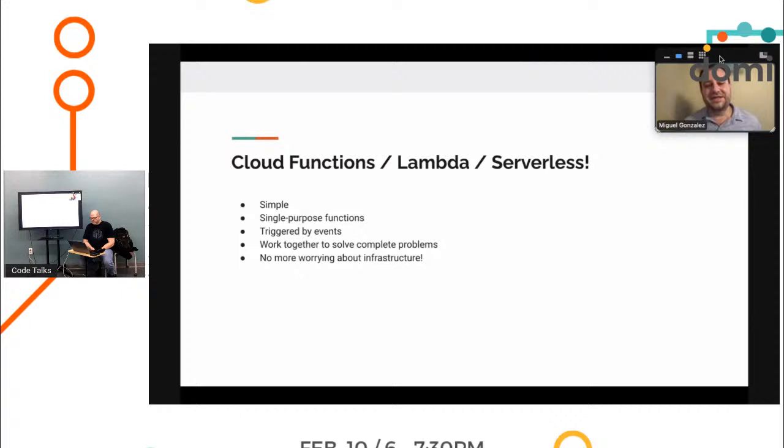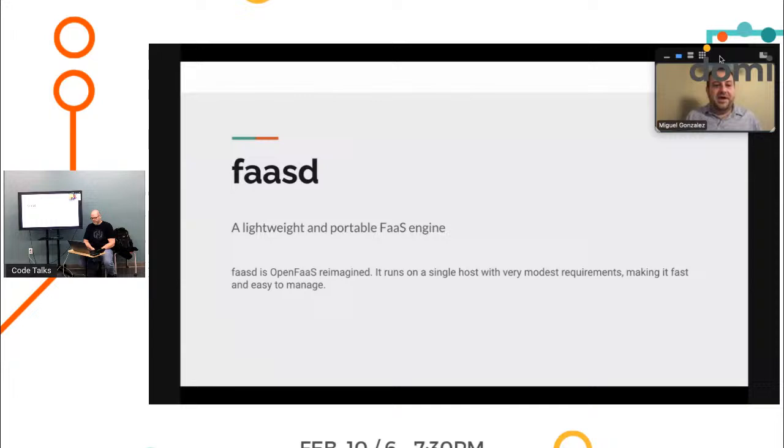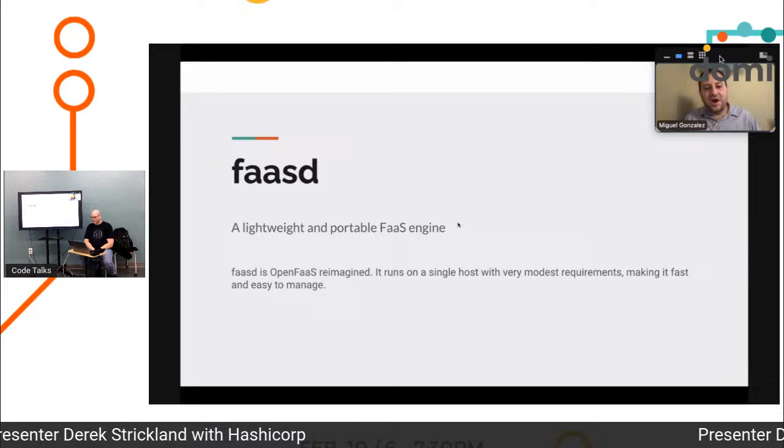So FaaSd is a subset of OpenFaaS. It's a lightweight serverless engine. It's kind of just a reimagined OpenFaaS that you can run on a single host. You don't have to have a lot of requirements.